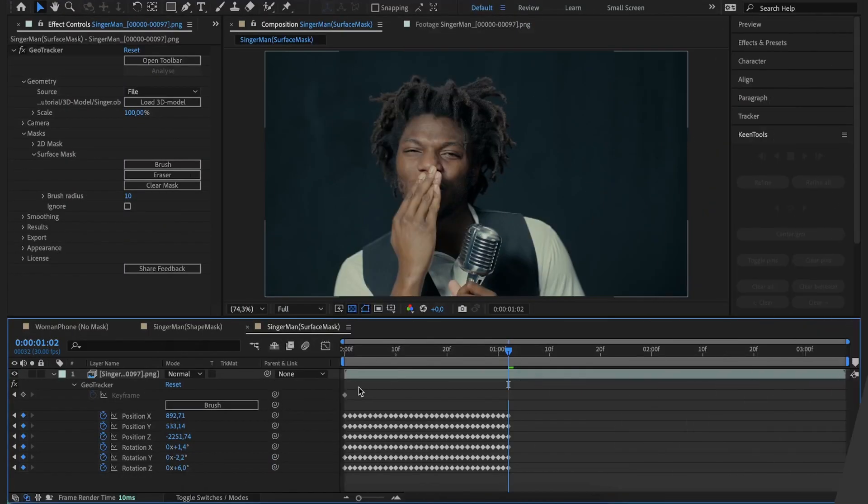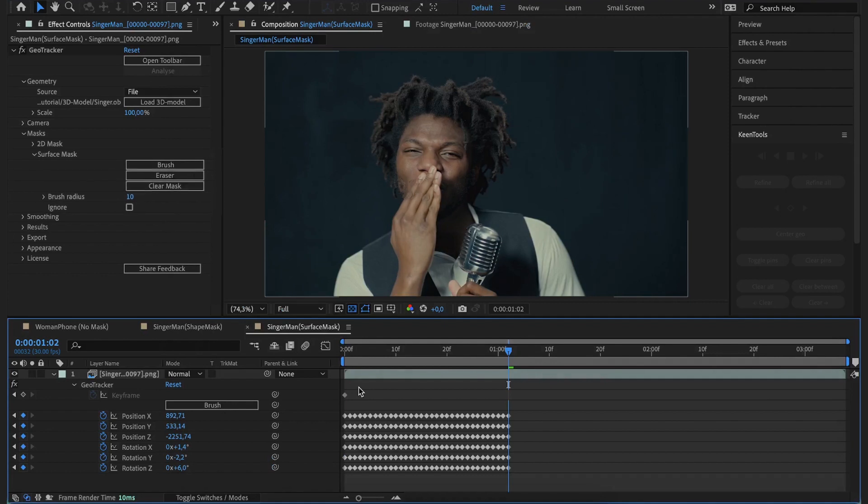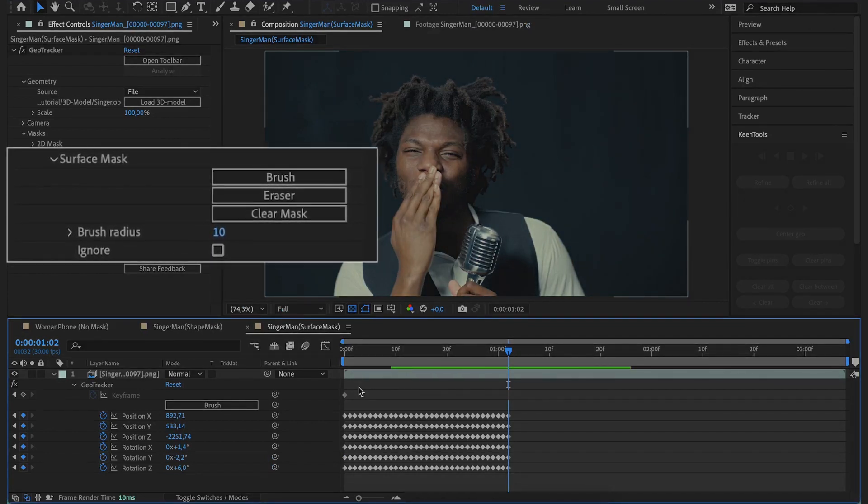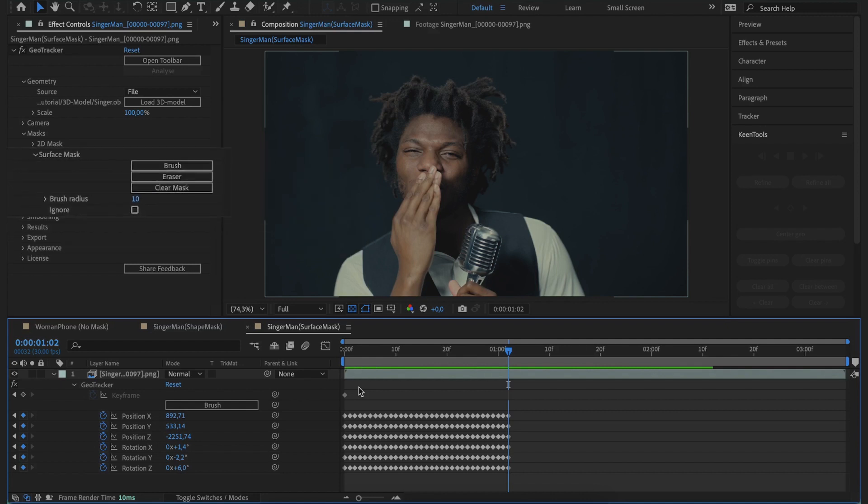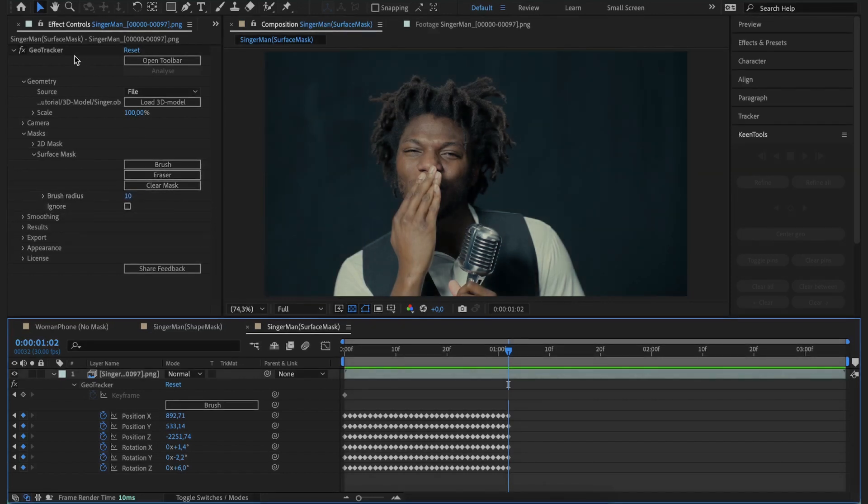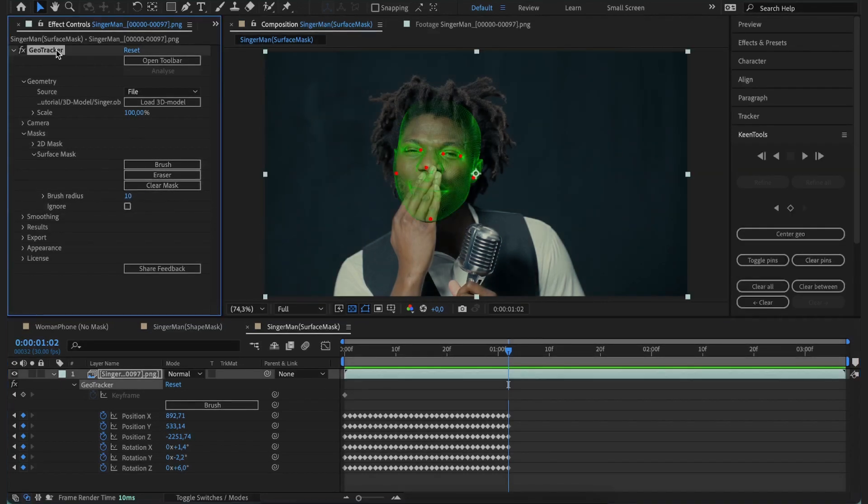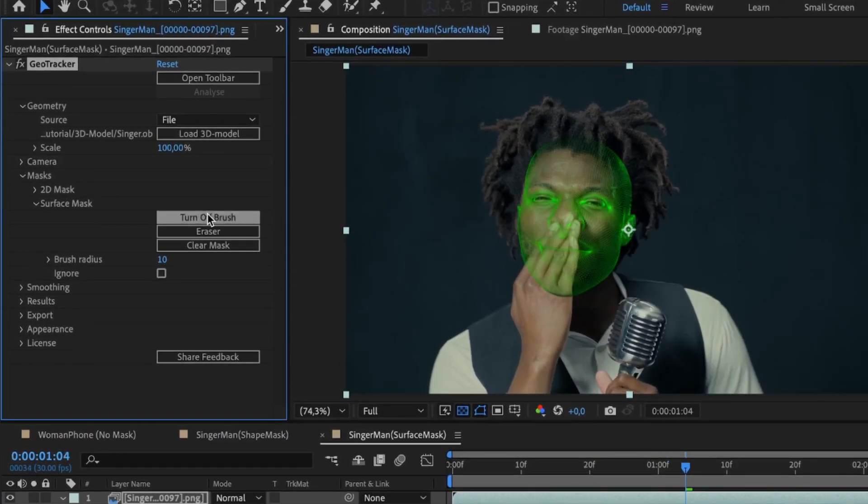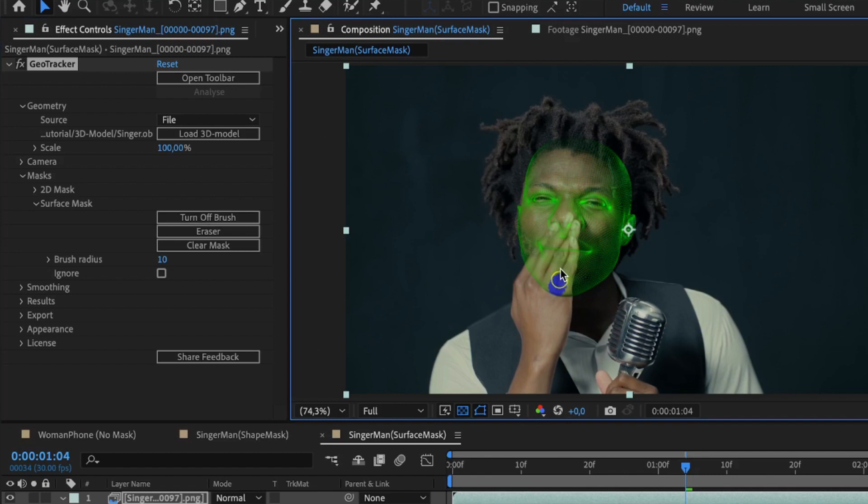Now, in the newly released update, there's a new feature called Surface Mask, which allows you to get a great result easier and quicker. Let's see how it works with the same shot as an example. So, once the model is aligned with the singer's head, we go to Surface Mask and pick the brush. Now we'll mark those polygons we want GeoTracker to skip while tracking.